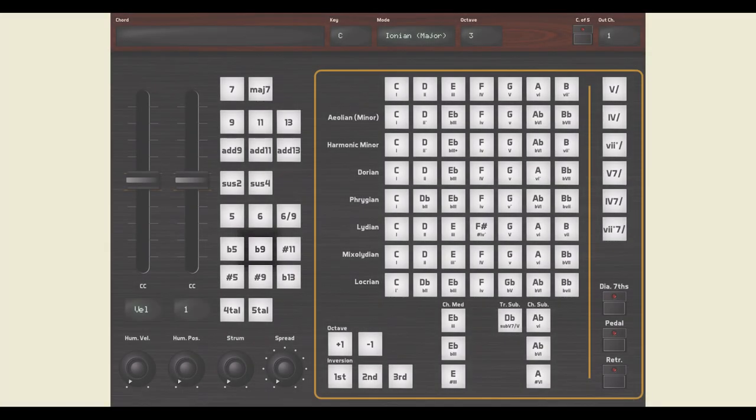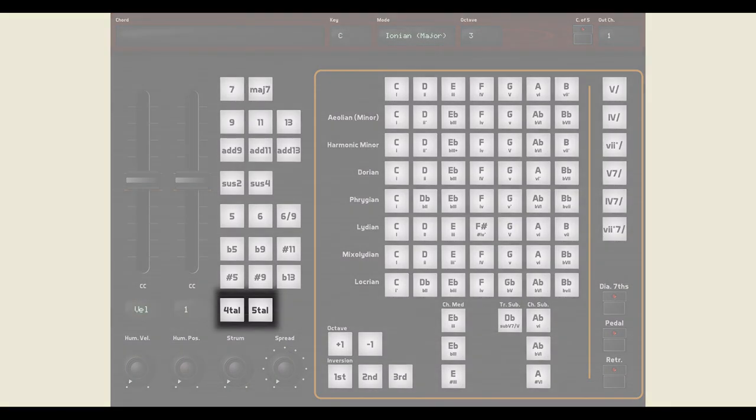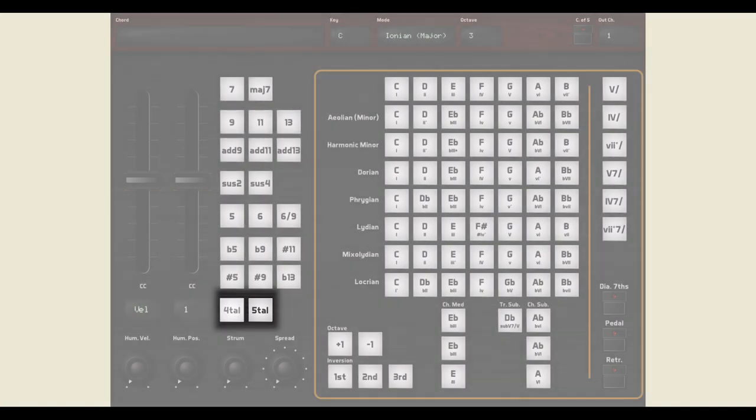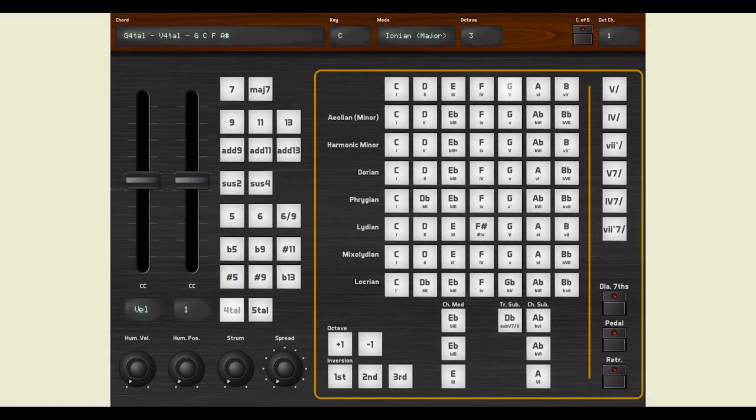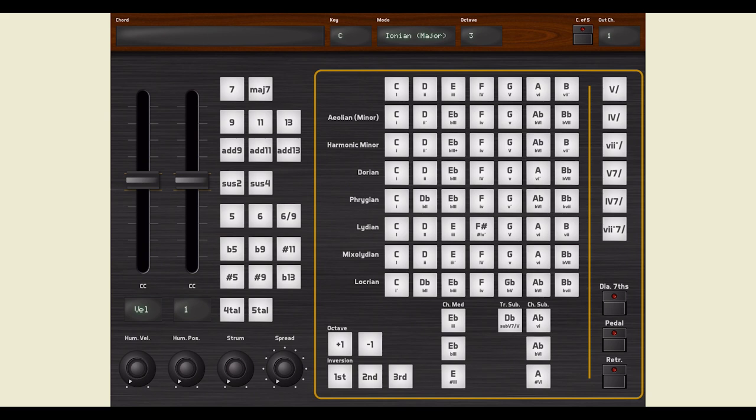Finally, you can experiment with quartal and quintal harmony with those two pads. Quartal and quintal chords are not as common as other extensions, but they produce really rich, lush, mystic chords.